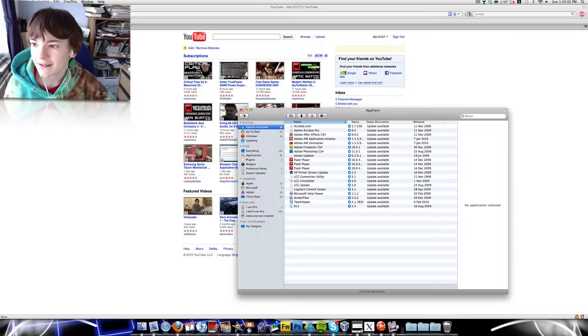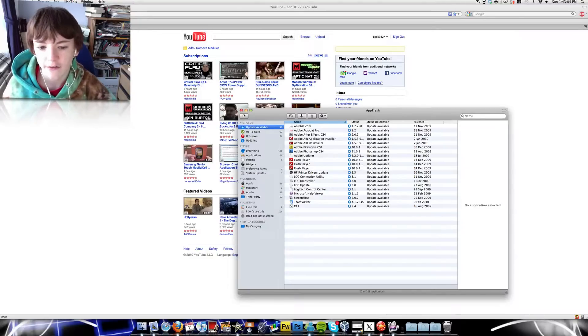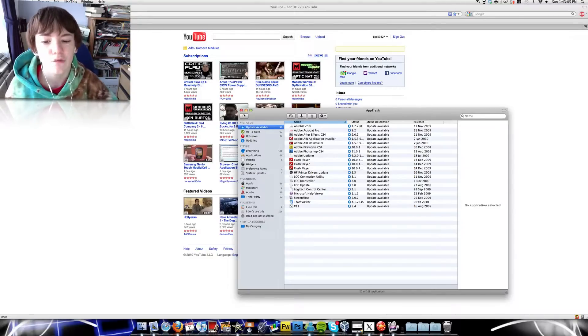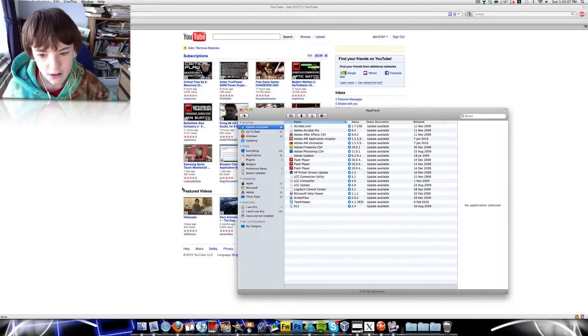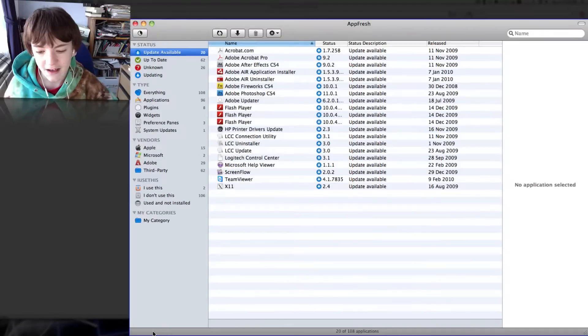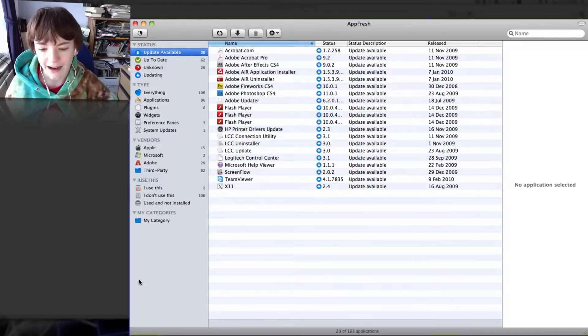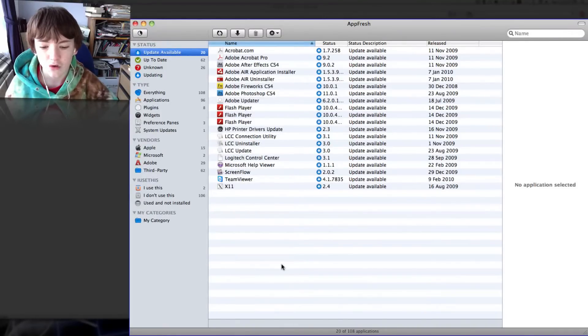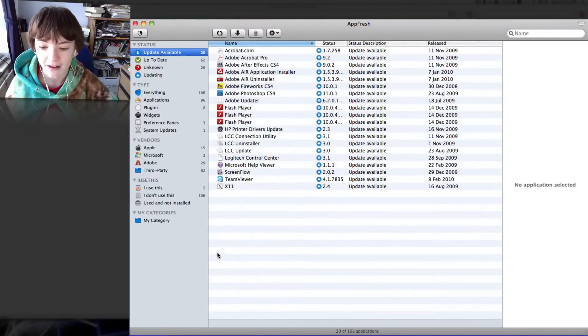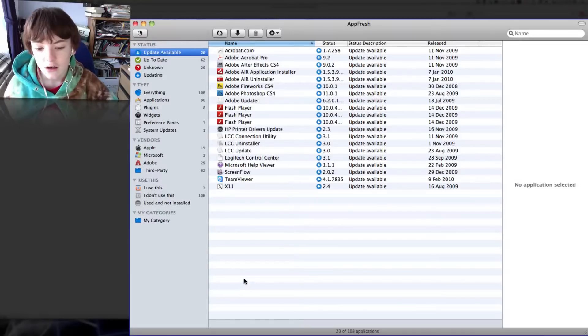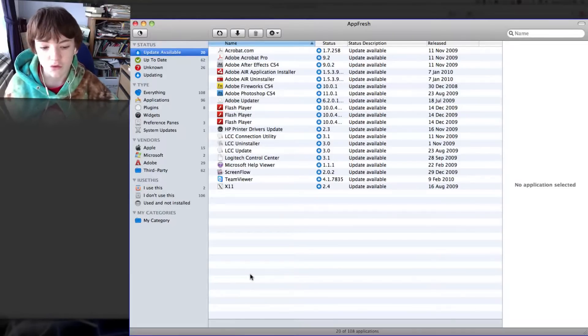This application is called AppFresh. The download link for it will be in the video description. When you open it up, it will scan your Mac and go through all of it. The first time it could take a bit longer, but it will then speed up.